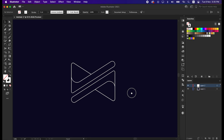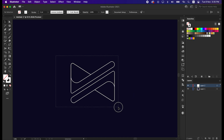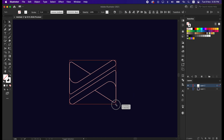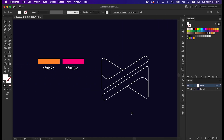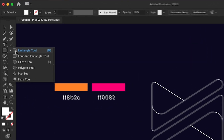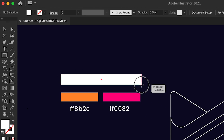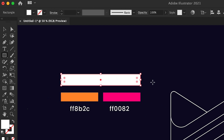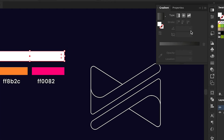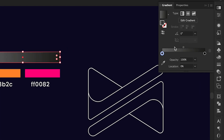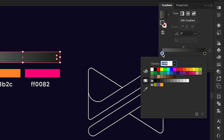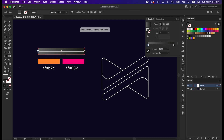That's great, our shape is ready to use — now let's apply gradient to it. Here are the color codes we are going to use in this video. First, take the rectangular shape and draw it. Then go to the Gradient panel and click on Gradient. Double click one side of the gradient, take the Eyedropper tool, and pick the first color.